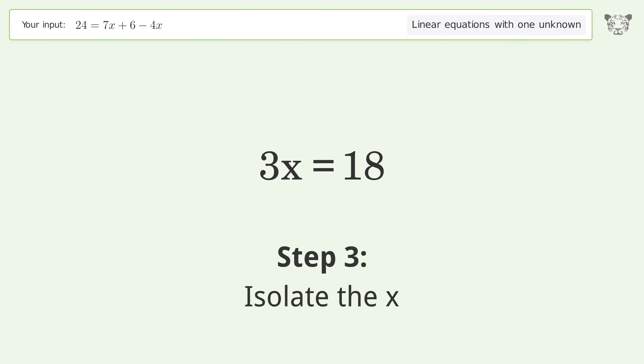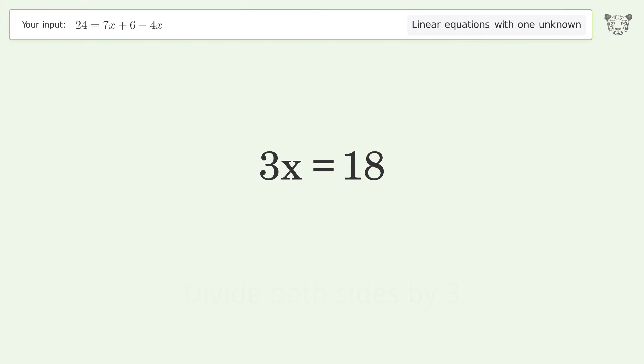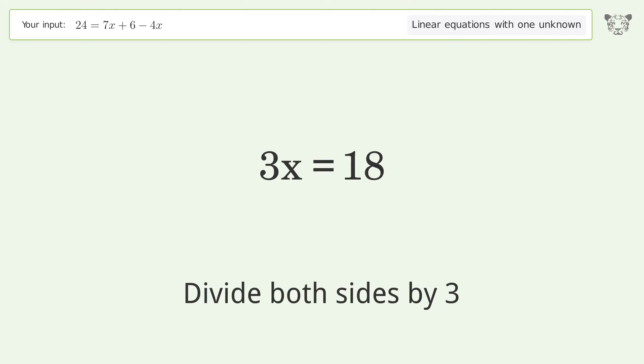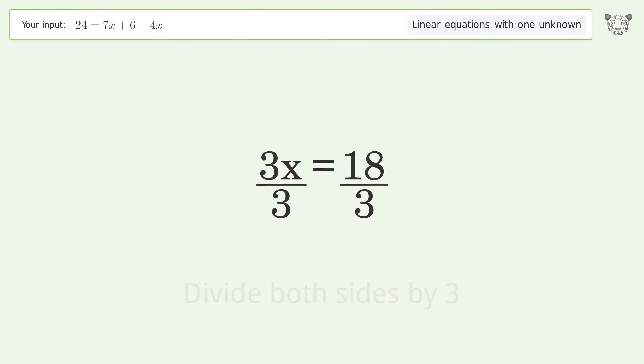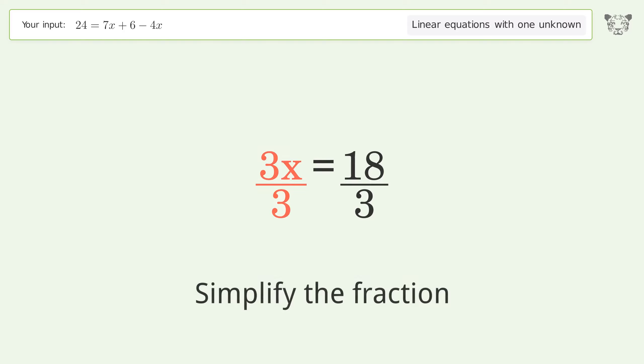Isolate x by dividing both sides by three. Simplify the fraction.